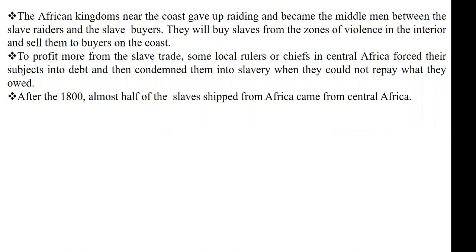The African kingdoms around the coast, when they realized that people were going into the deeper parts of the interior to capture people and bring them to be sold as slaves, stopped the raiding activity and rather became the middlemen between the slave raiders and the slave buyers. Now because they were living on the coast, they were much closer to the Europeans. So what they did was wait for the people who would go into the bush to get people, then these middlemen would buy the slaves from the raiders and sell them in turn to the Europeans. This gave them more profit, more power, and more money.